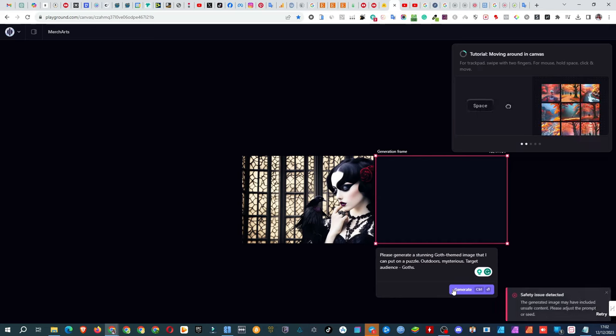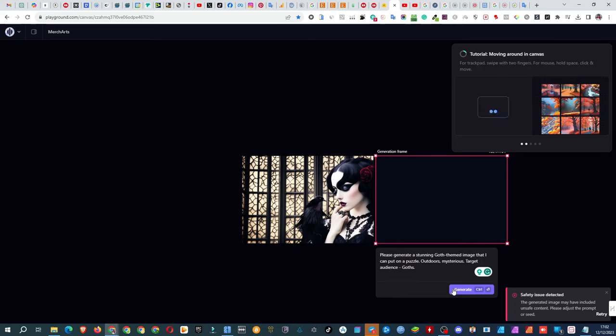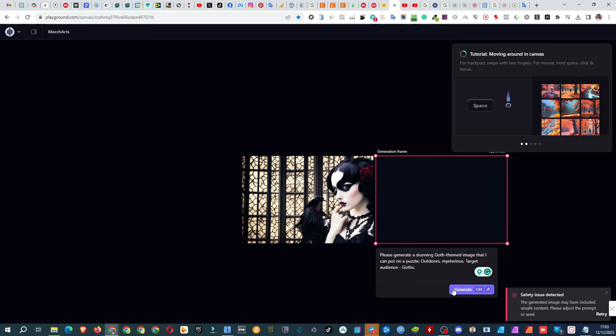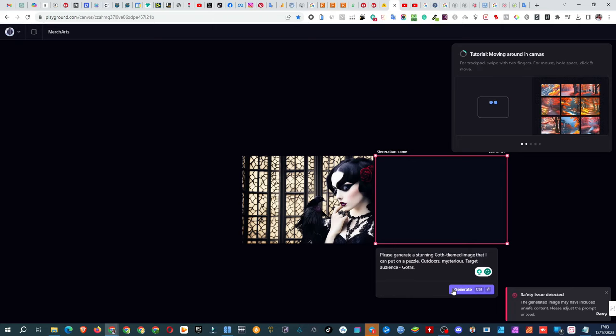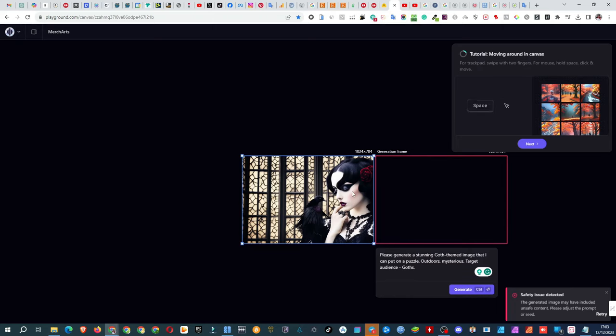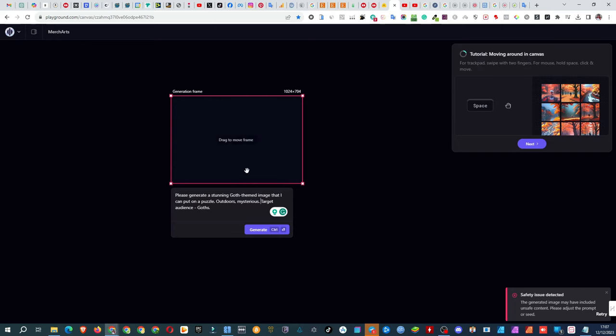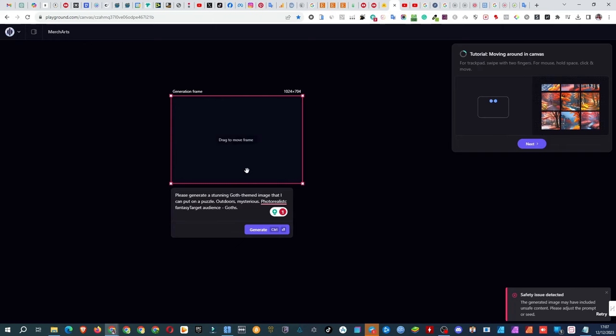Adjust the prompt or seed, it says. Does that mean it's using my first image as a reference? That's intriguing. Could mean I can create a series of similar images. Definitely something to dig into later. For now, I delete what I suspect is the seed, and add photorealistic fantasy to the mix.